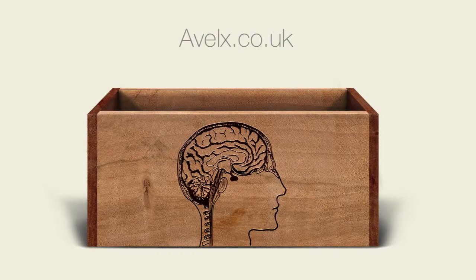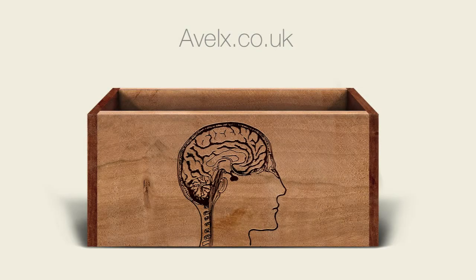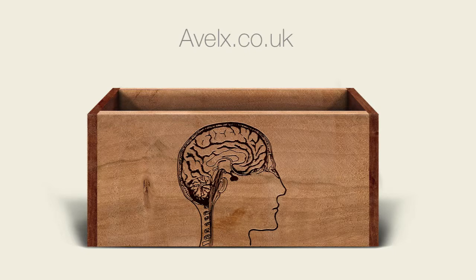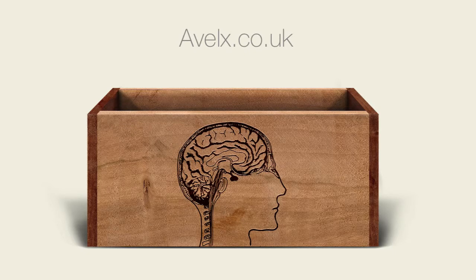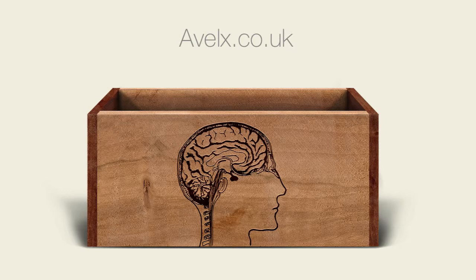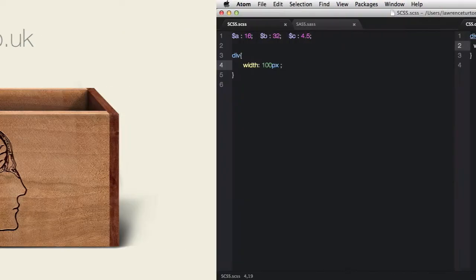This lecture will take a look at maths in SAS, such as addition, division, multiplication, and so on and so forth. And also take a look at the SAS script functions to do with mathematical operations.